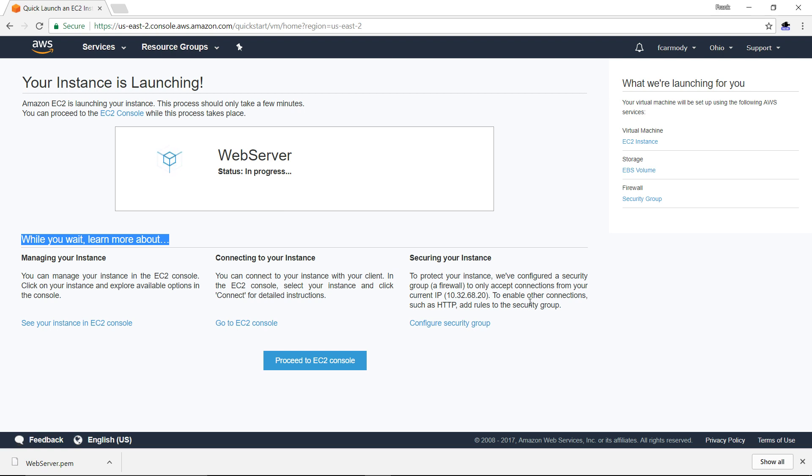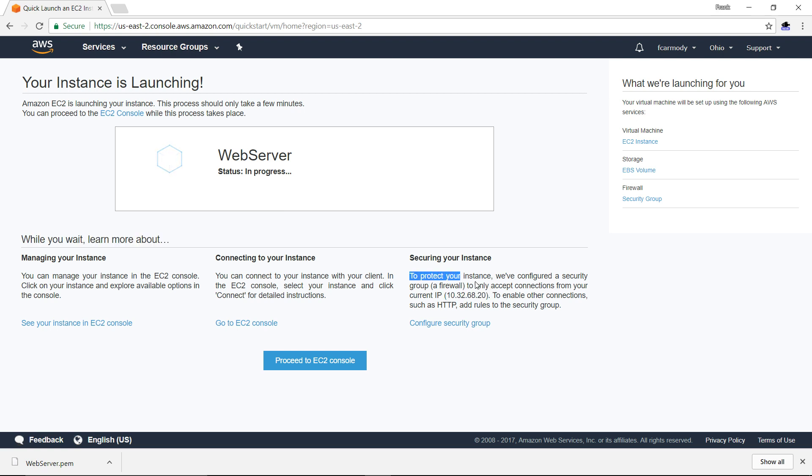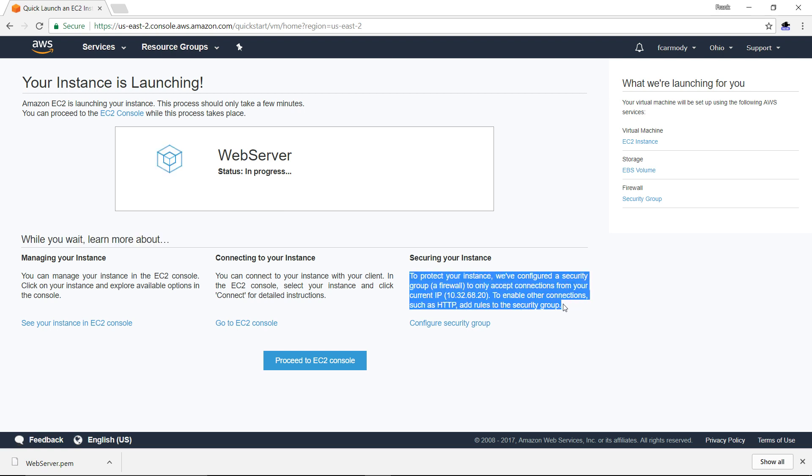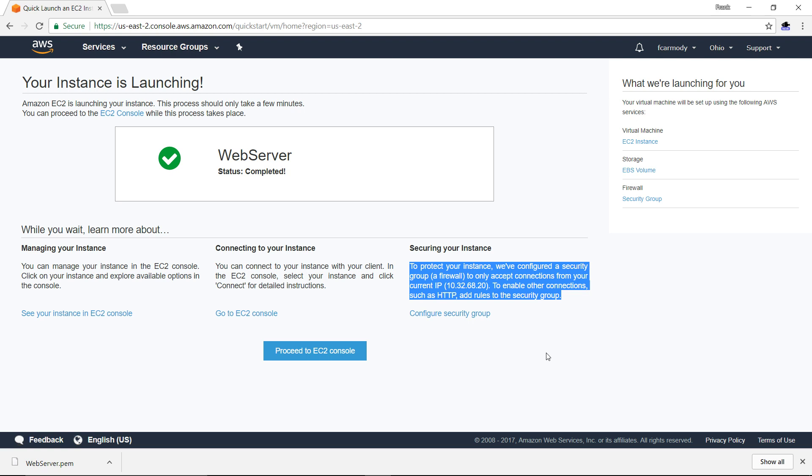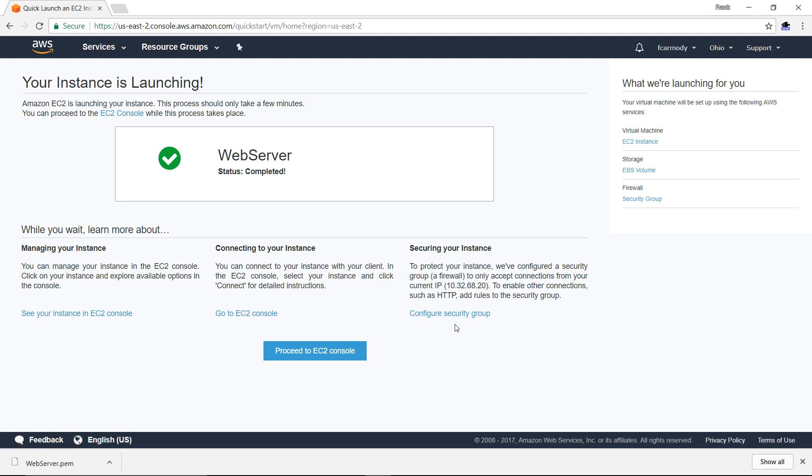Your instance right now, it says that my current IP address is this. Basically what it's saying here is, hey, to protect your instance, we've configured your security group to only accept connections from your current IP. Now that's a problem, because if I were to move to a different computer or a different location, my IP is likely going to change. So the very first thing I want to do is configure the security group. I'm going to click that.